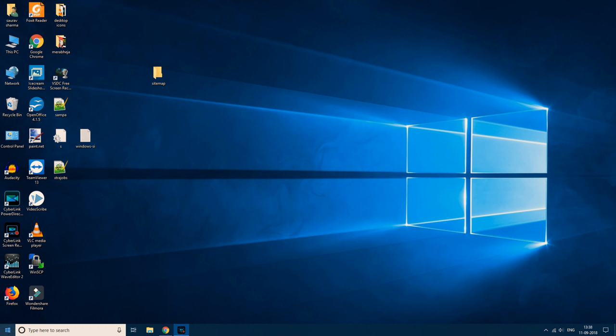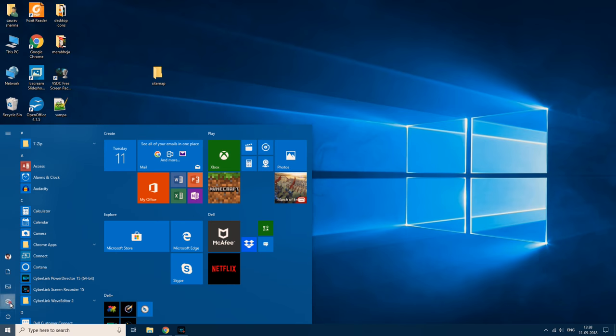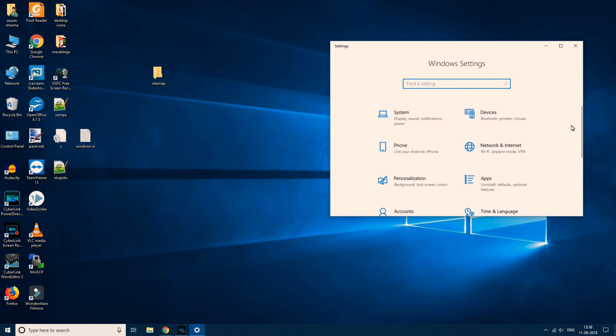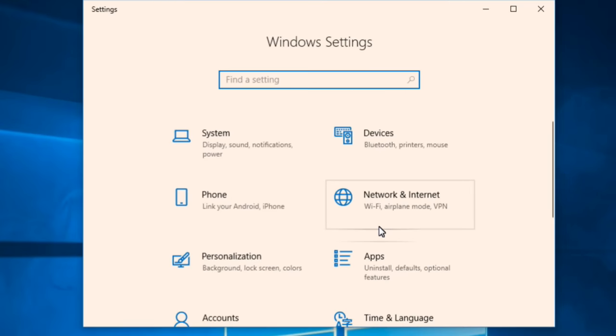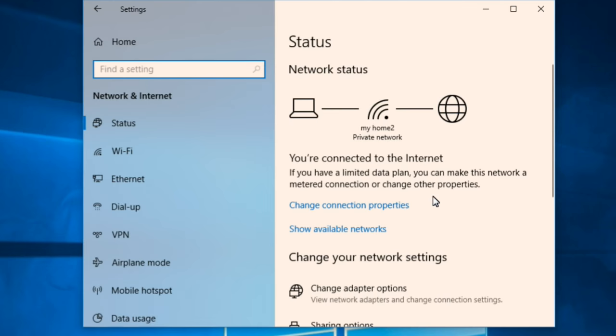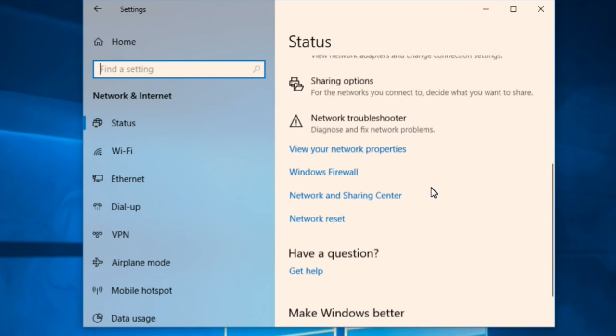First of all, what you need to do is click on start button and click on gear shaped icon to open settings. Once this settings control panel opens up, click on network and internet. Now scroll down and you will find network and sharing center. Just click on network and sharing center.